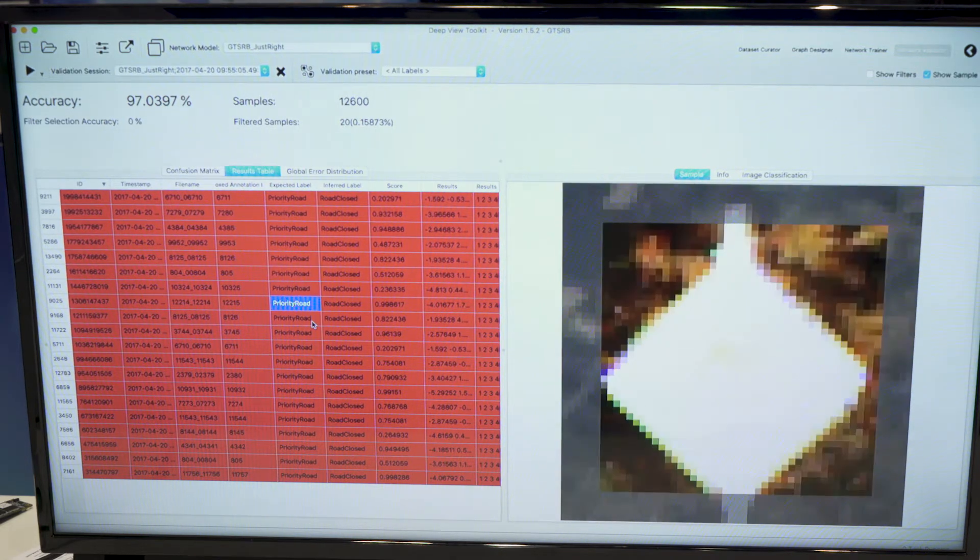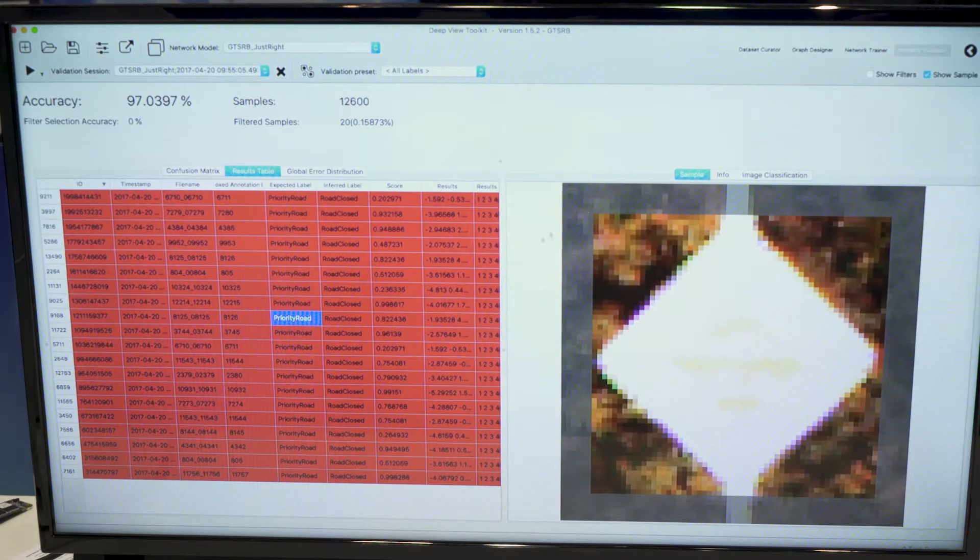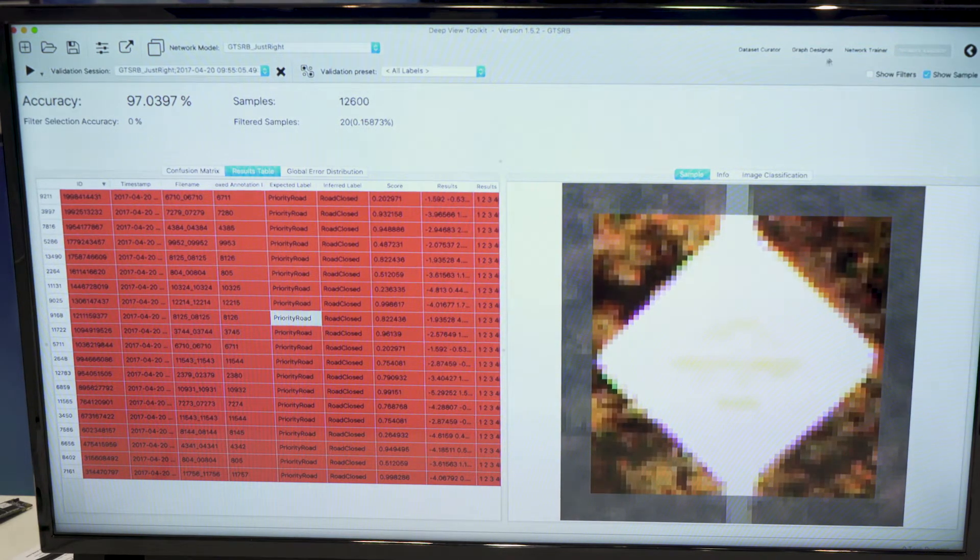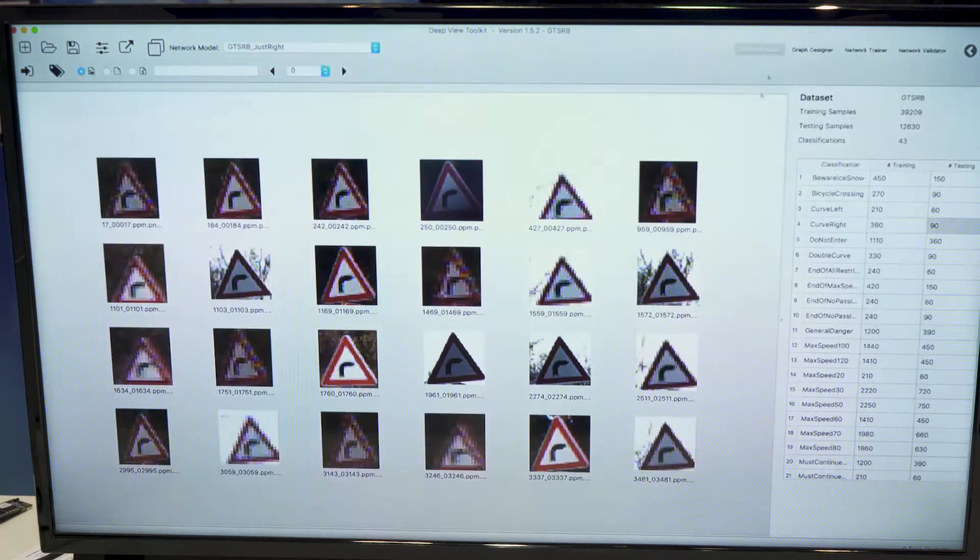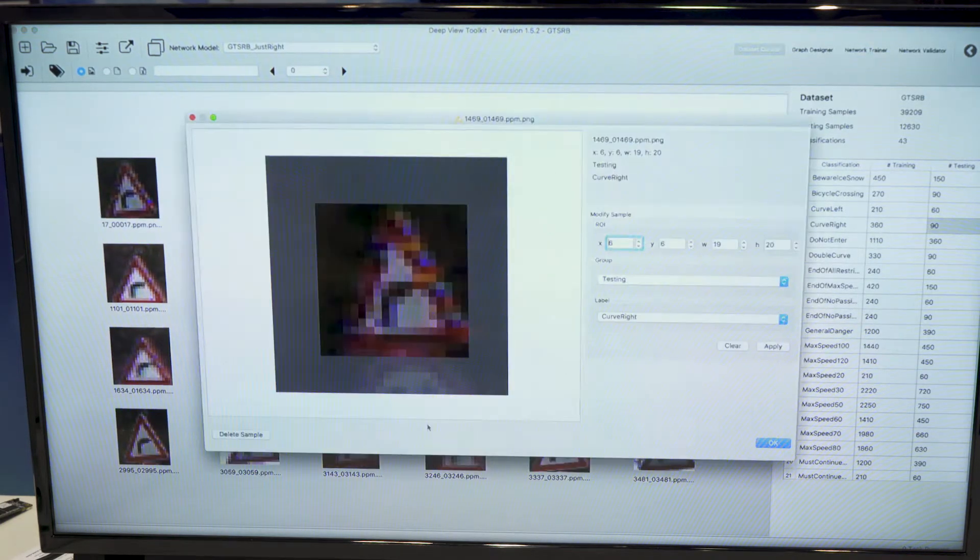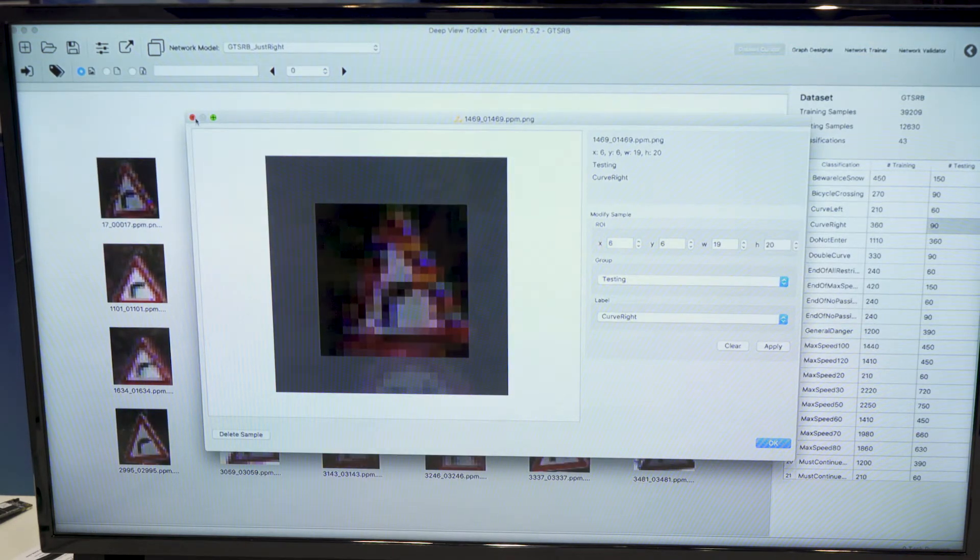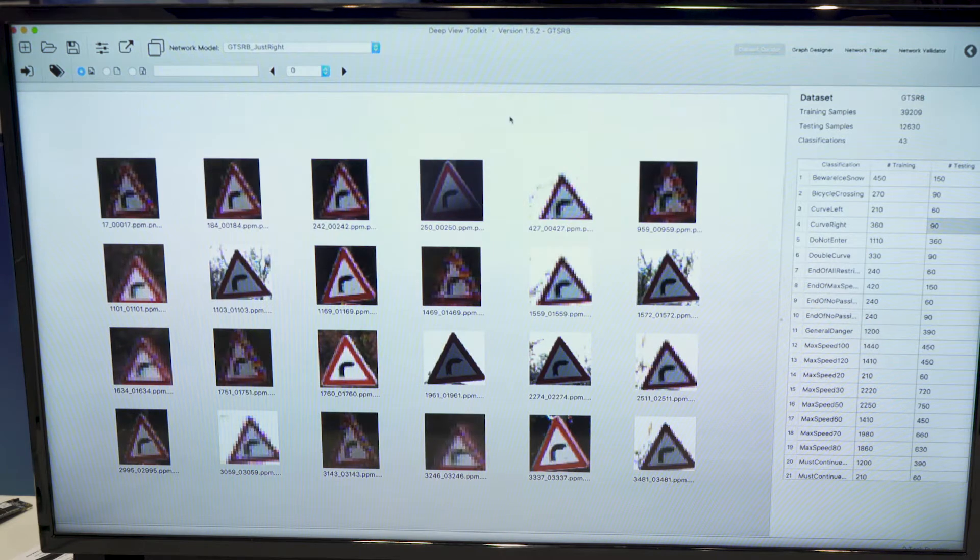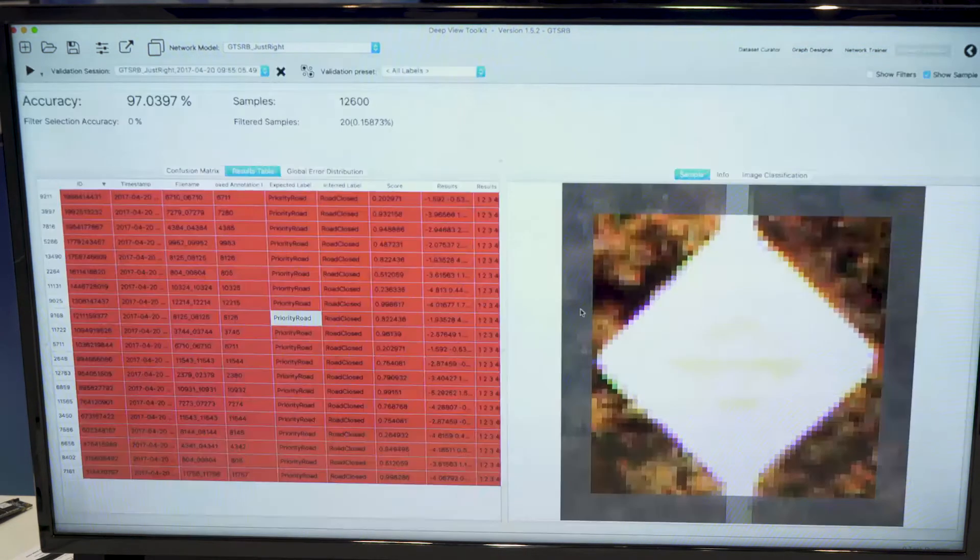So in this case, we would go back to the dataset creator, delete them from the dataset and run validation again.